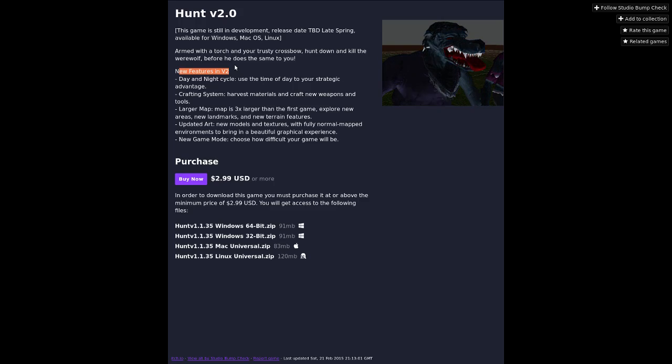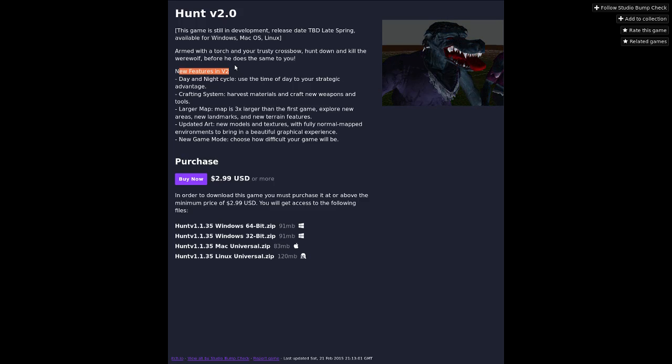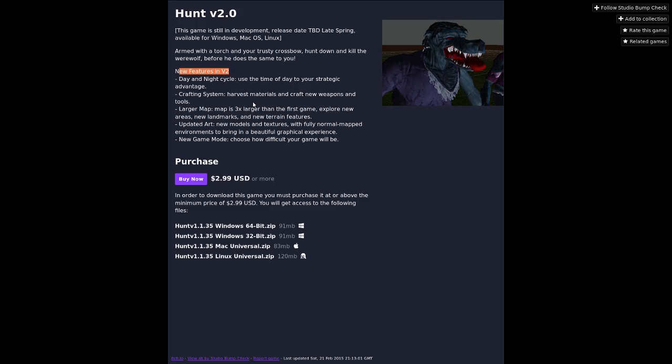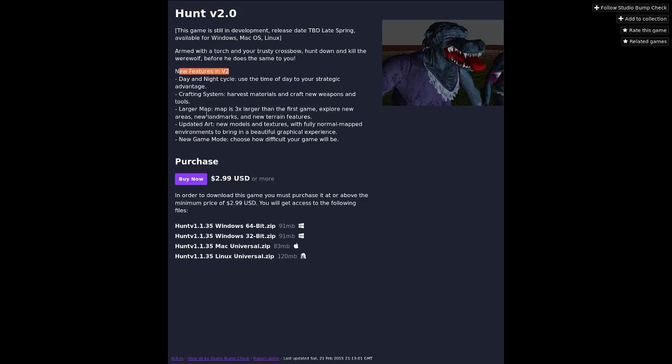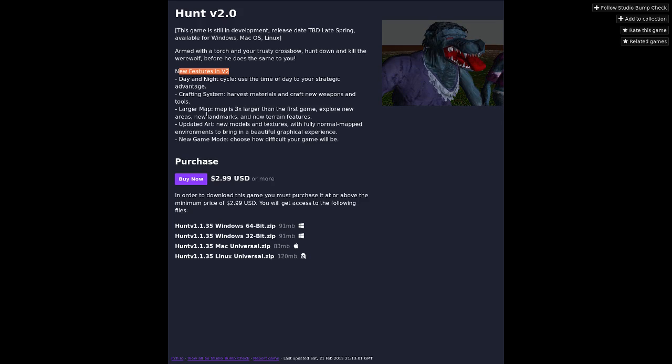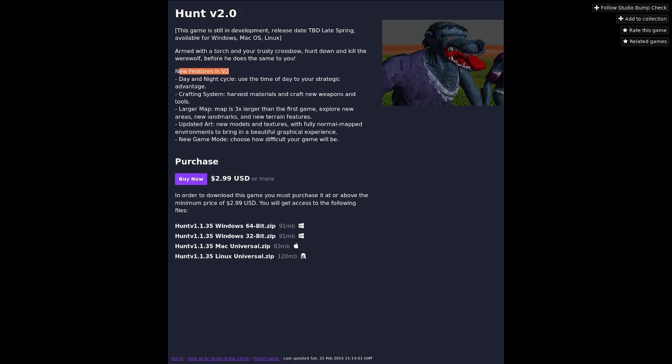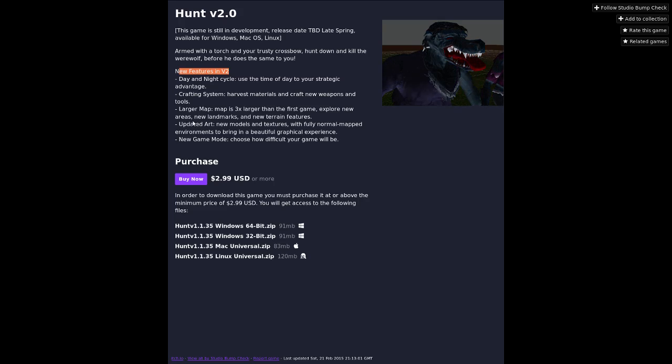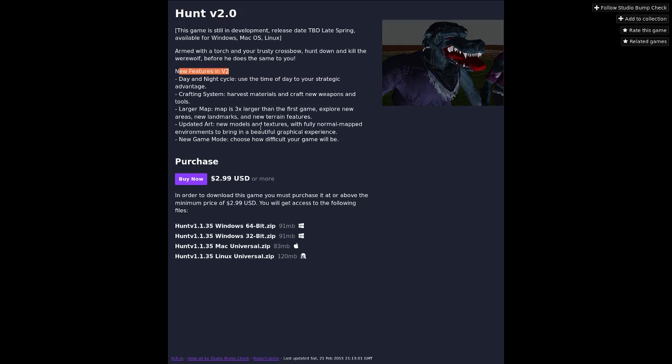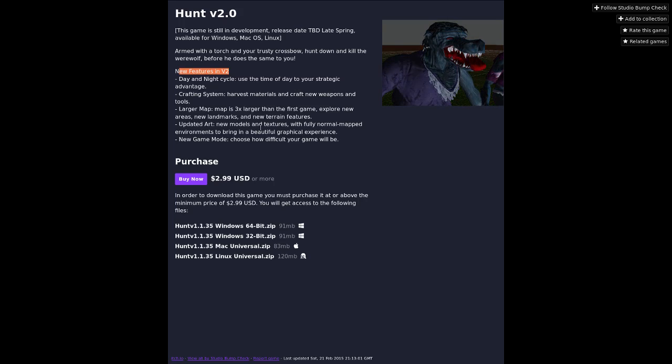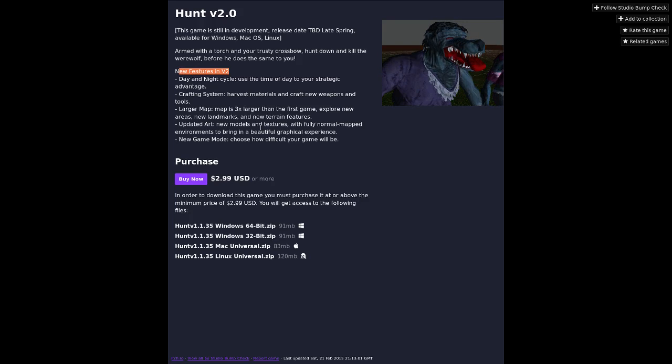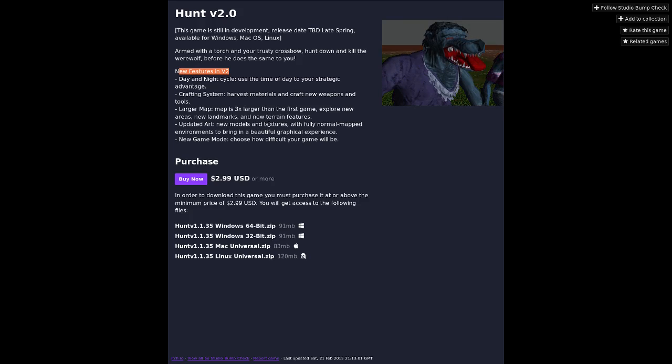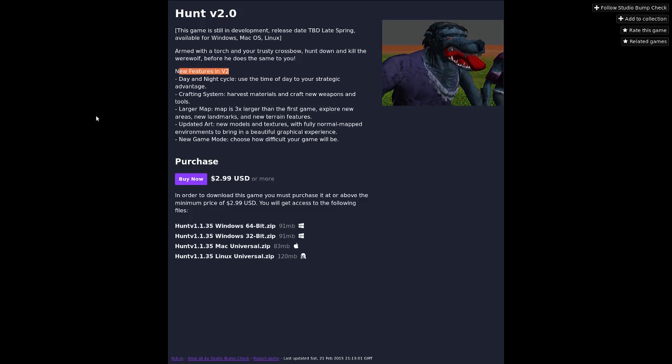Larger map. Map is three times larger than the first game. Explore new areas, new landmarks and new terrain features. I seem to remember slowly walking around arborous hills. Updated art, new models, and textures with fully normal mapped environments to bring in a beautiful graphical experience. New game mode. Choose how difficult your game will be. That's not really game modes.